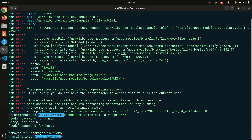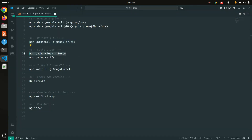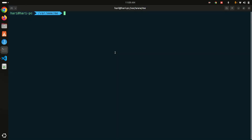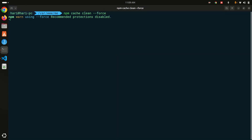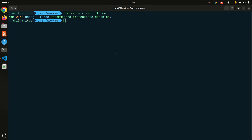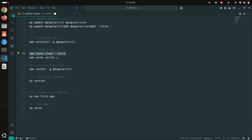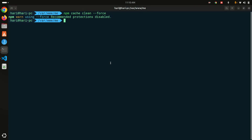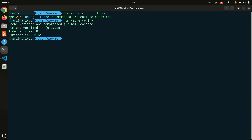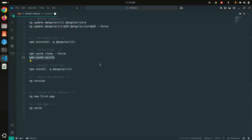All the packages are removed. Let me clear the terminal and also make sure the cache is cleared. I'll run npm cache clean and then npm cache verify to ensure everything is clean.